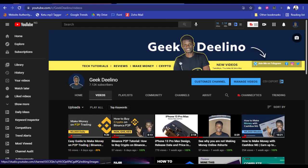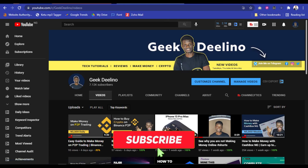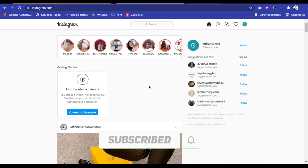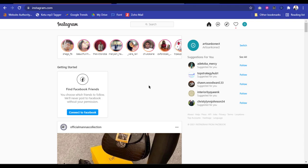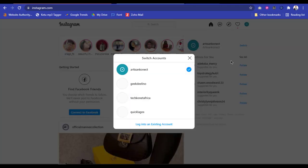Hello guys, welcome to my YouTube channel. In today's video I'm going to show you how you can open Instagram on your PC. I'm going to show you how you can open the mobile version for your Android or iOS on your PC. It's really easy — you don't have to start installing Instagram on your phone, or if you're finding it difficult to upload a picture from your laptop on Instagram, this video will show you how to do all of that.